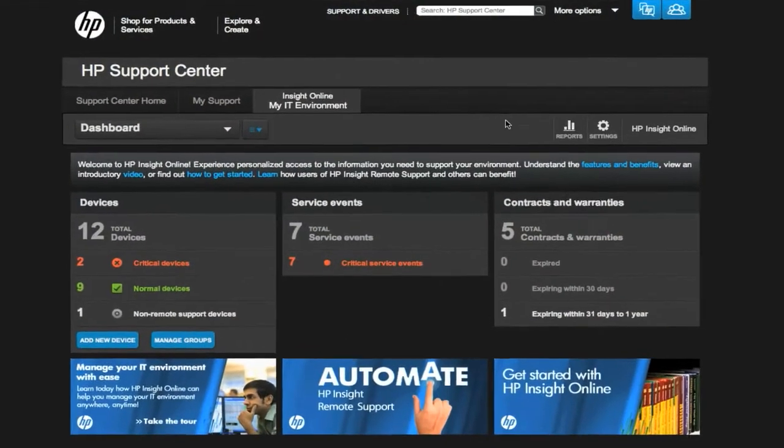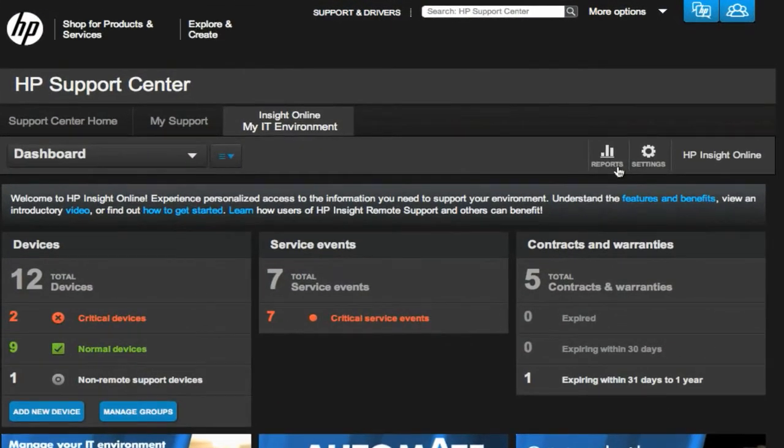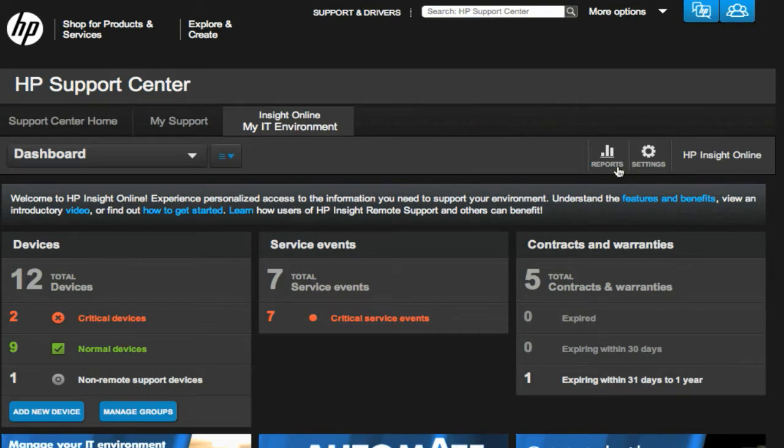Another area to note is the Reports, where you can use handy templates, save them for reuse, and have a log of prior reports.